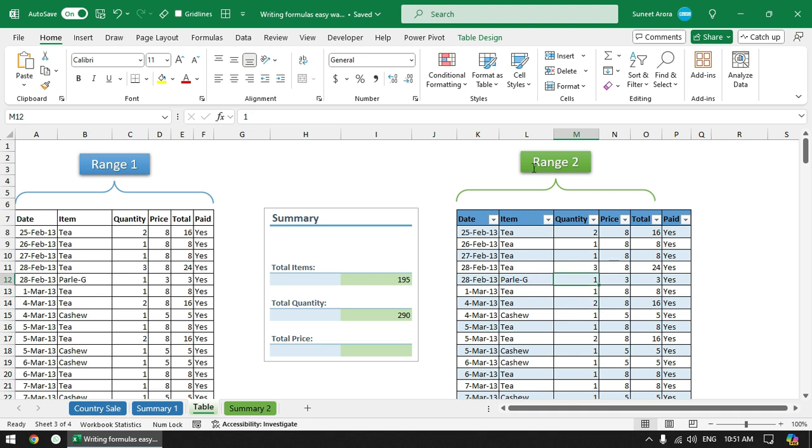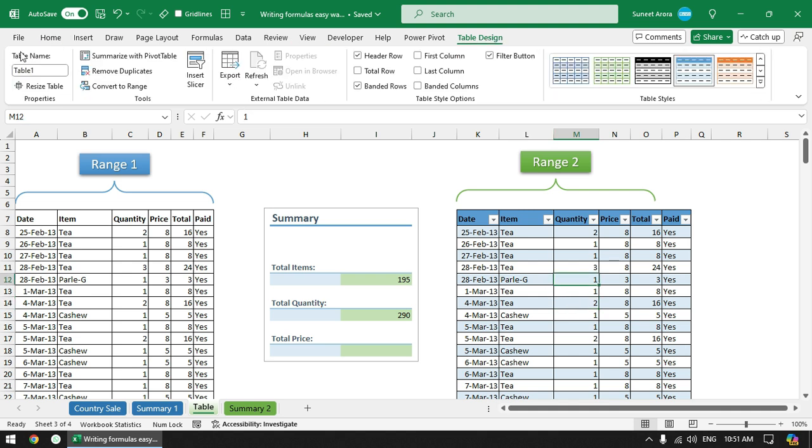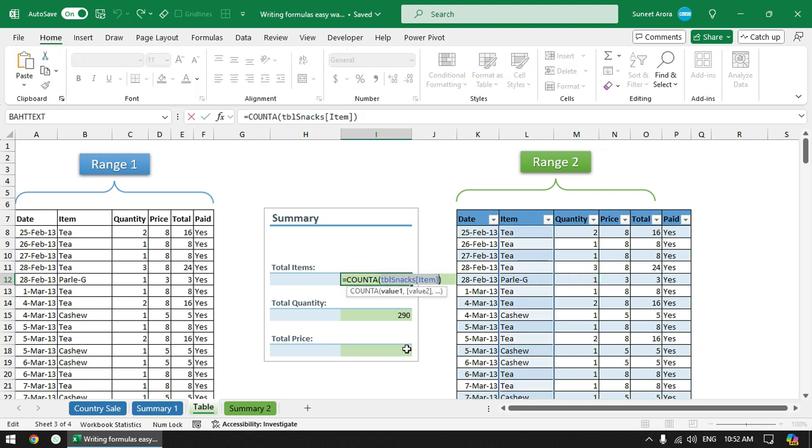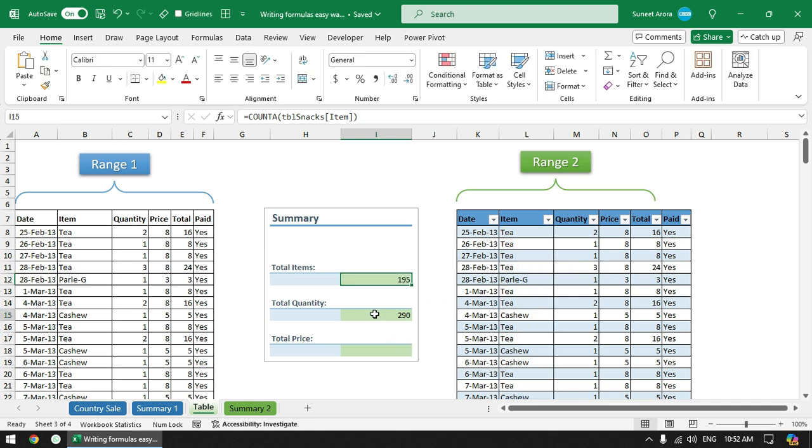Again I will use the naming convention that is starting with TBL - the table name starting with TBL for all the tables. So here I can give it a name TBL maybe snacks. Now you can see that it has automatically changed the names here.